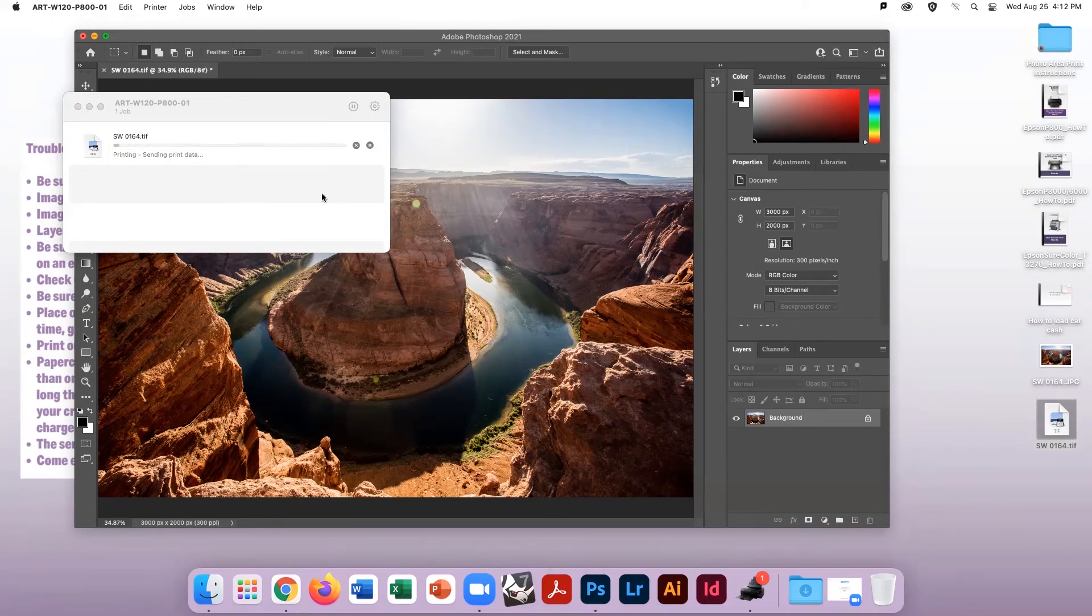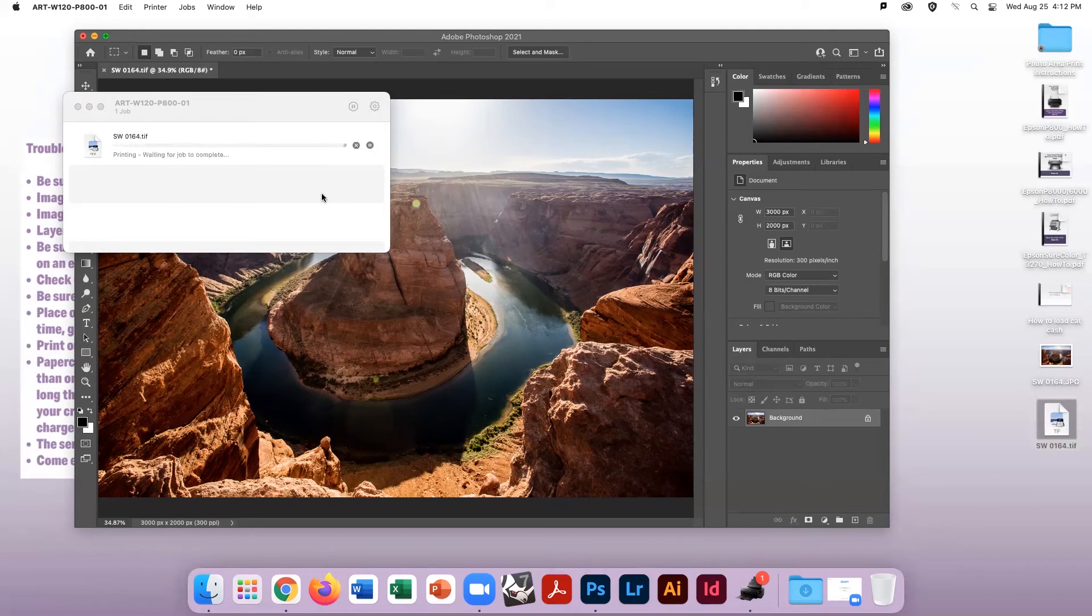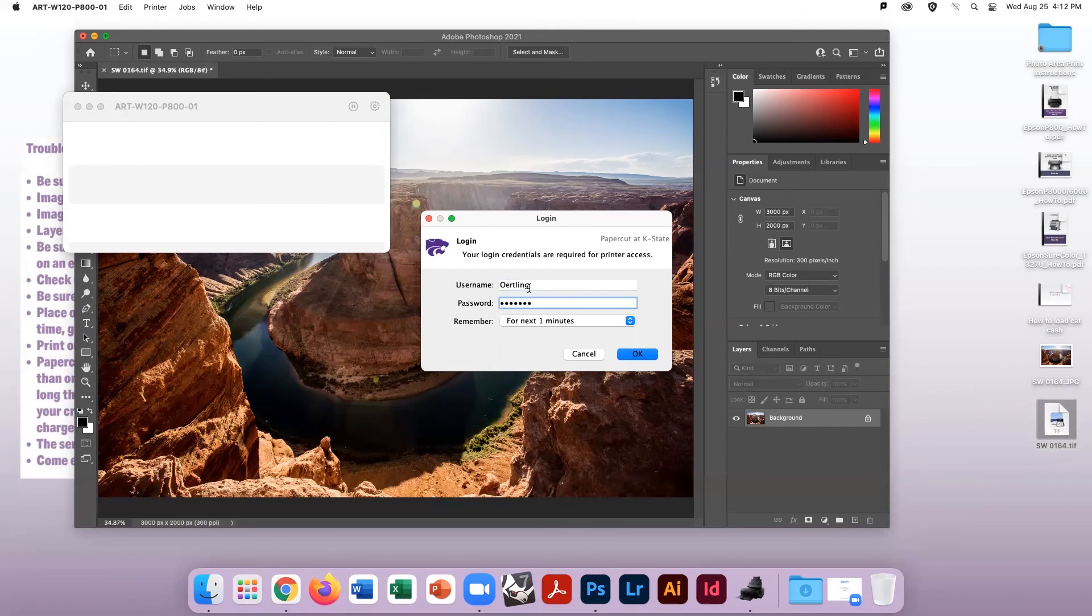PaperCut will then charge your account. If this transaction takes longer than one minute, PaperCut will ask you to log in again to authenticate your purchase. Make sure to do this. For this reason, do not send more than one job at a time, so you do not get confused as to which job you are paying for.